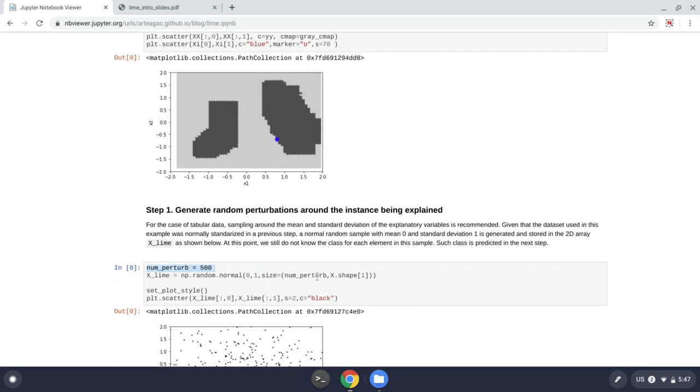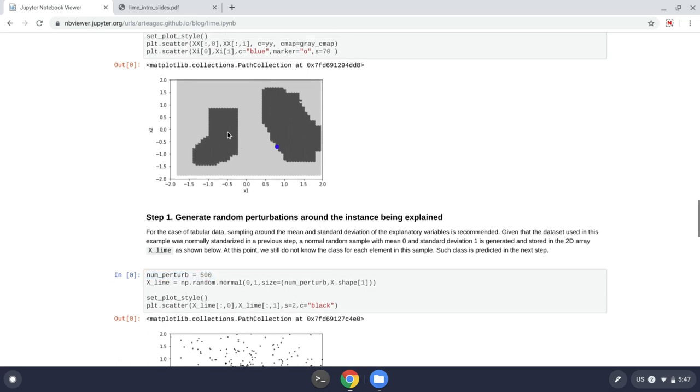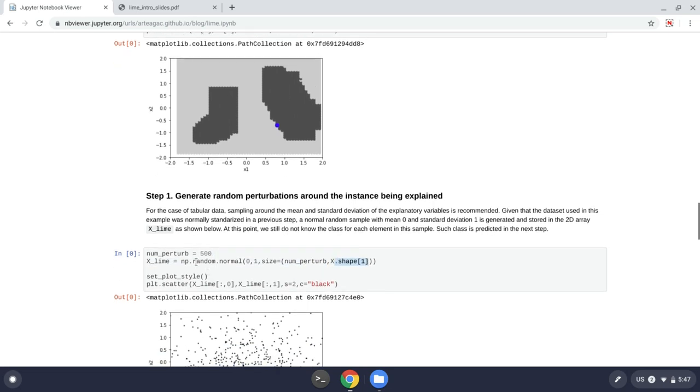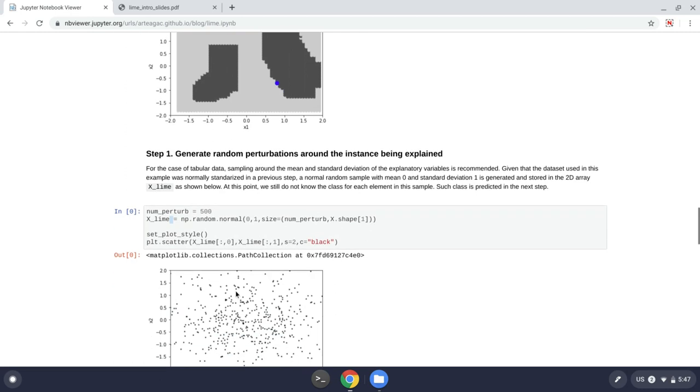And then I generate a certain number of perturbations. In this case, it's 500. And then at the end, I will have a new dataset, just a lot of x1 and x2 values, 500 of those datasets specifically. And then, of course, I will have a matrix that has the number of perturbations as rows and the same number of columns, which is two in this case, as columns. I call this dataset xLime.